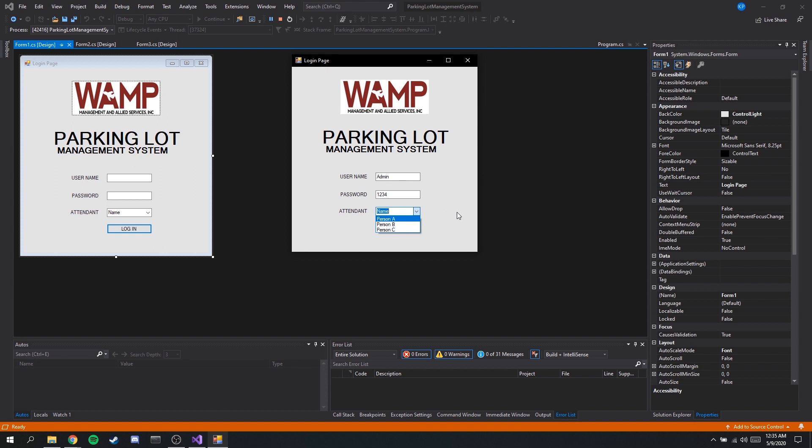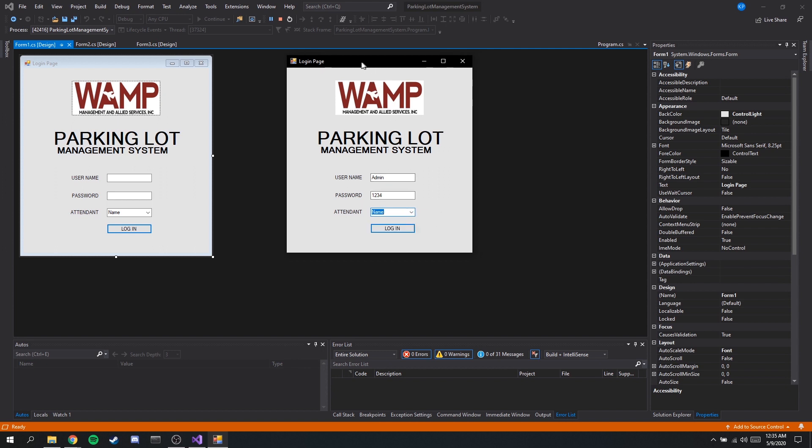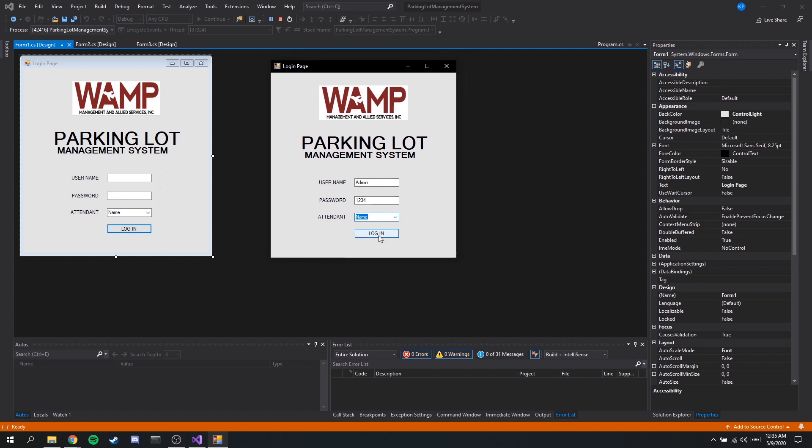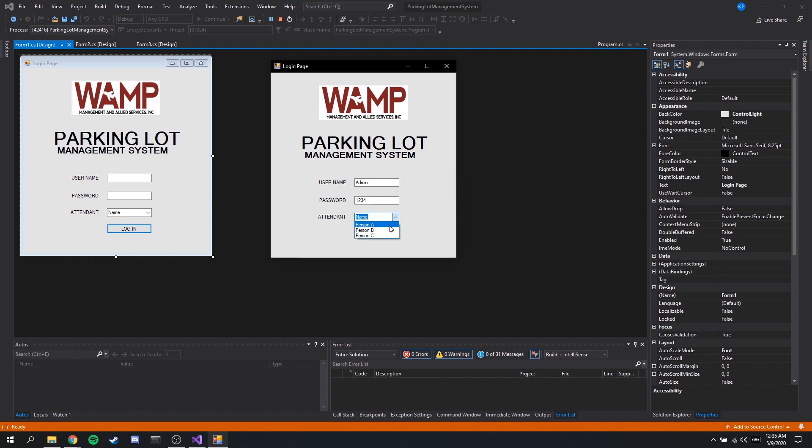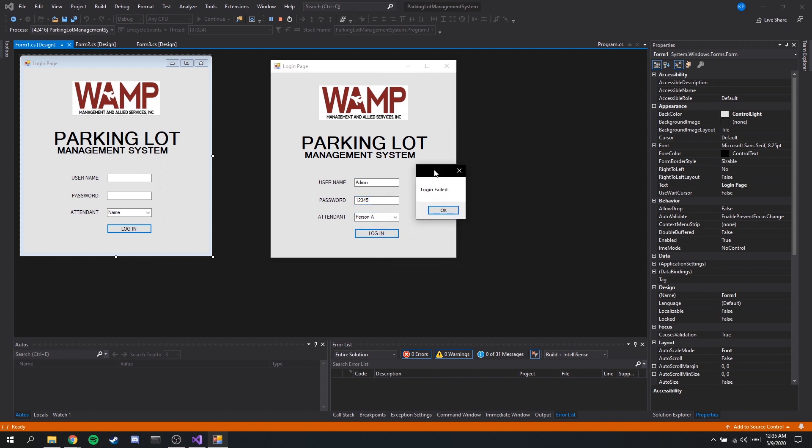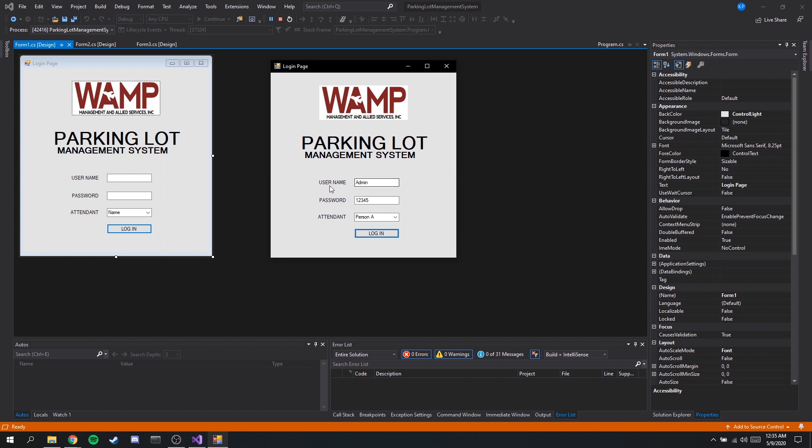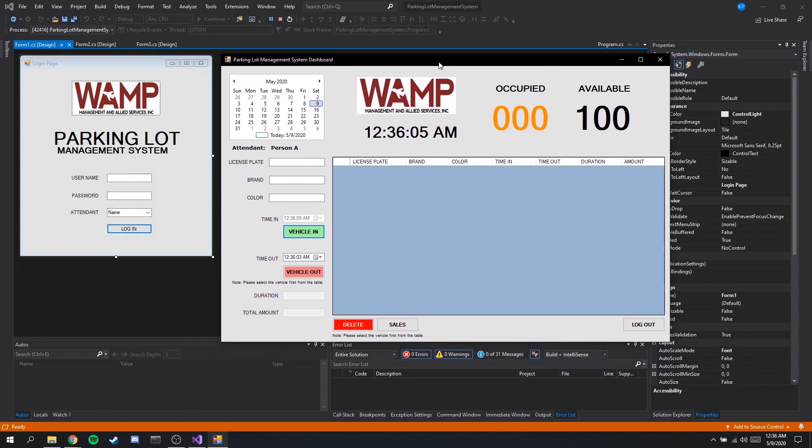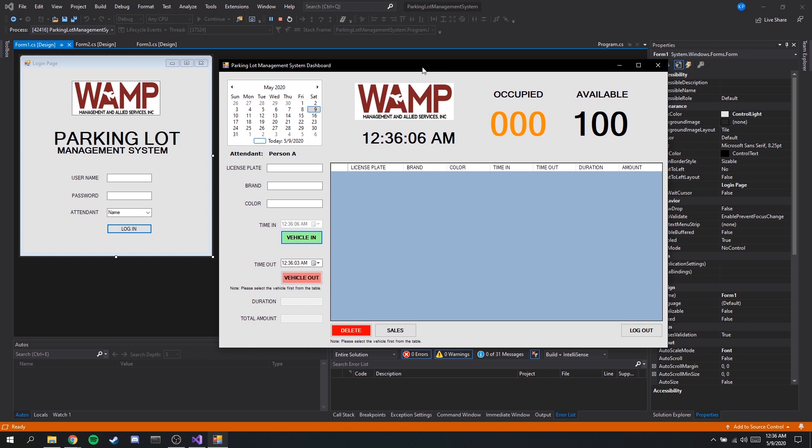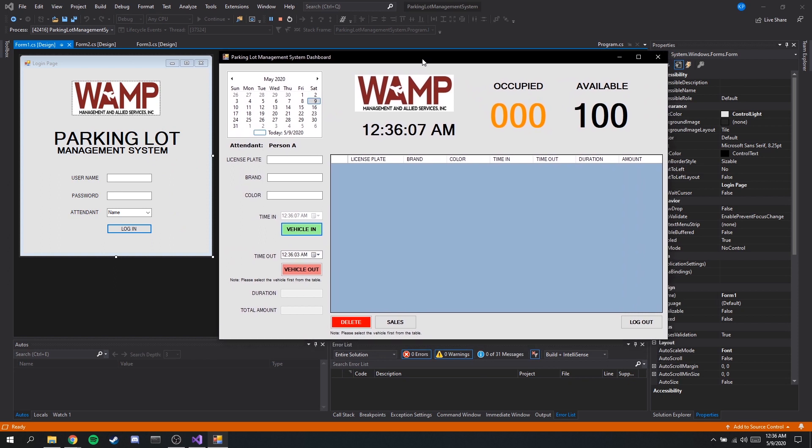Okay so let's try if we do not actually put in the attendant. We should get an error message here to tell us to select the attendant. Let's say we're person A and let's try to put in the wrong password. You also get a login field error message. We have to make sure that the details we inputted are valid. Once the details have been validated we can now proceed to use the dashboard or the main page.